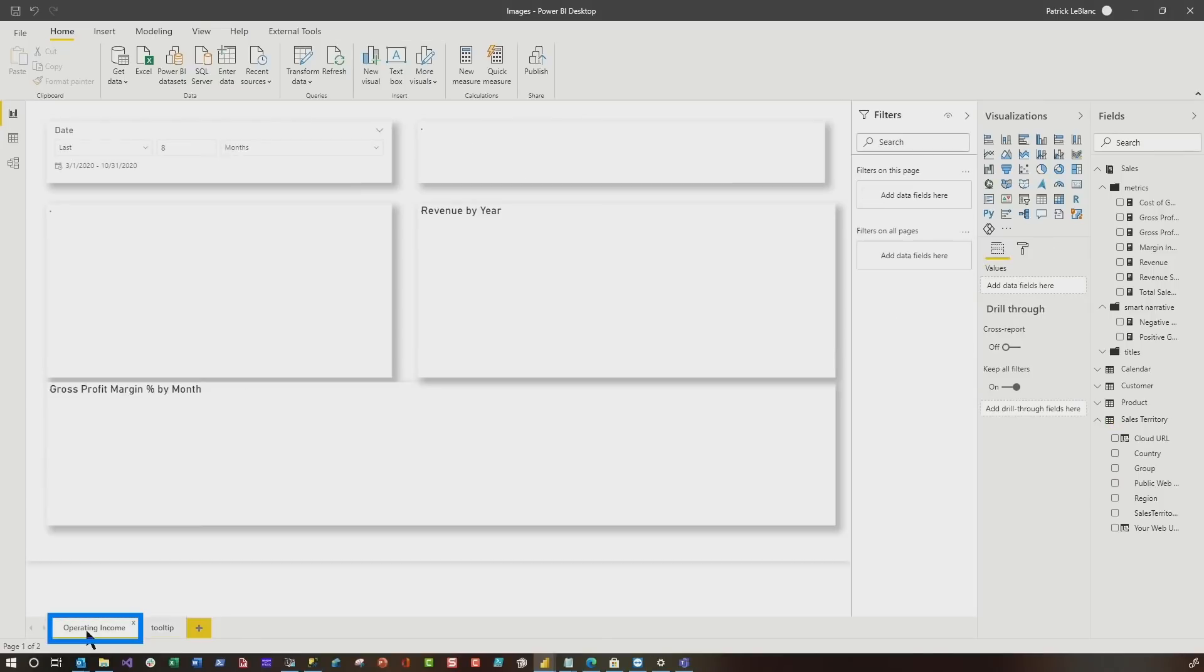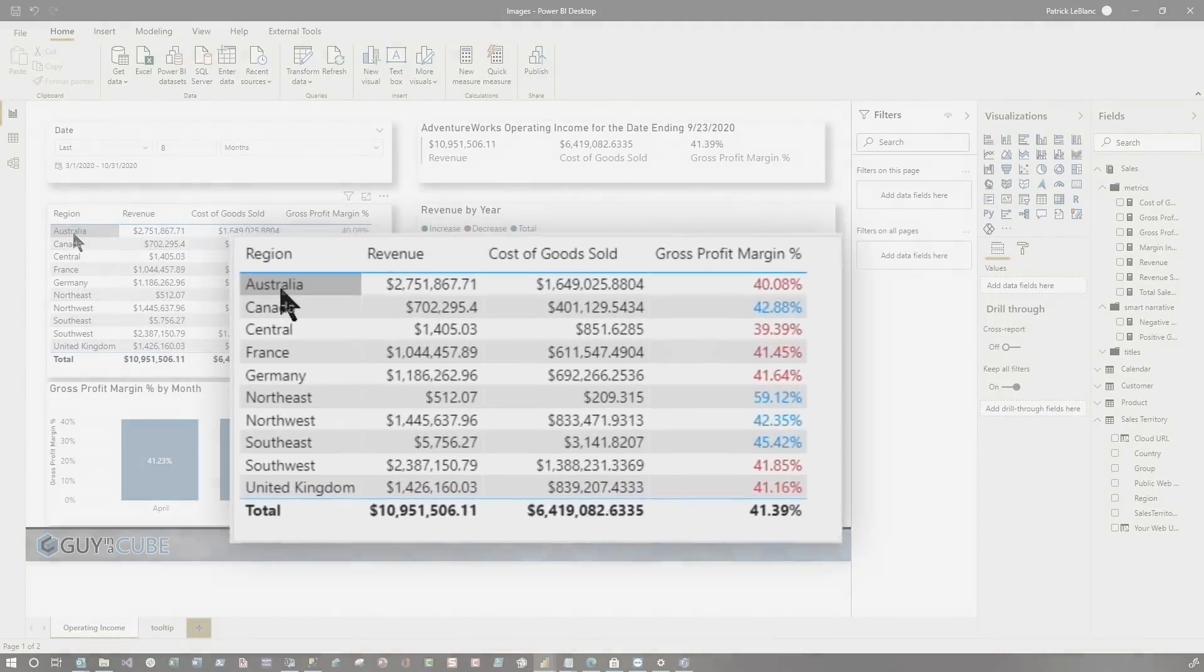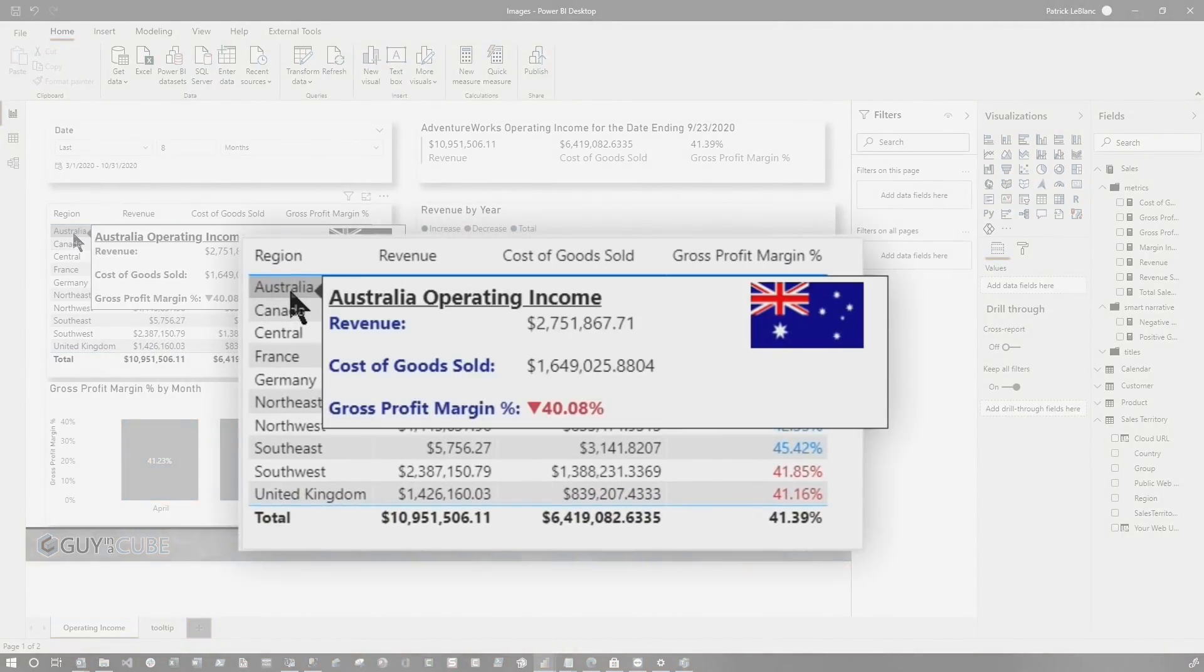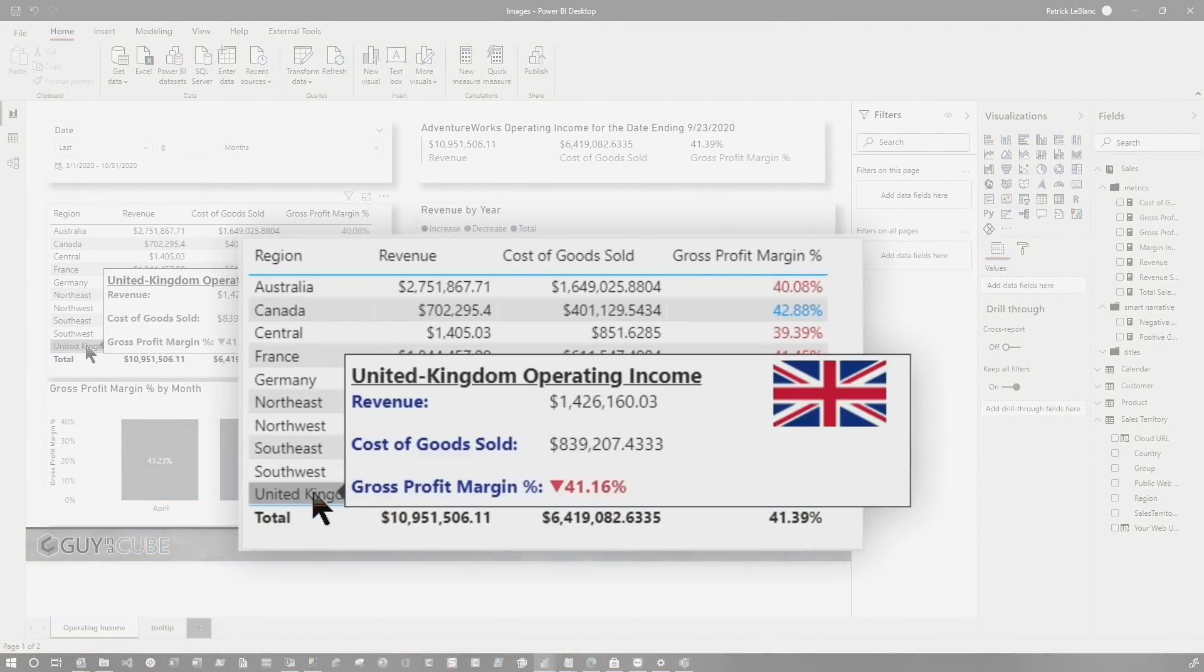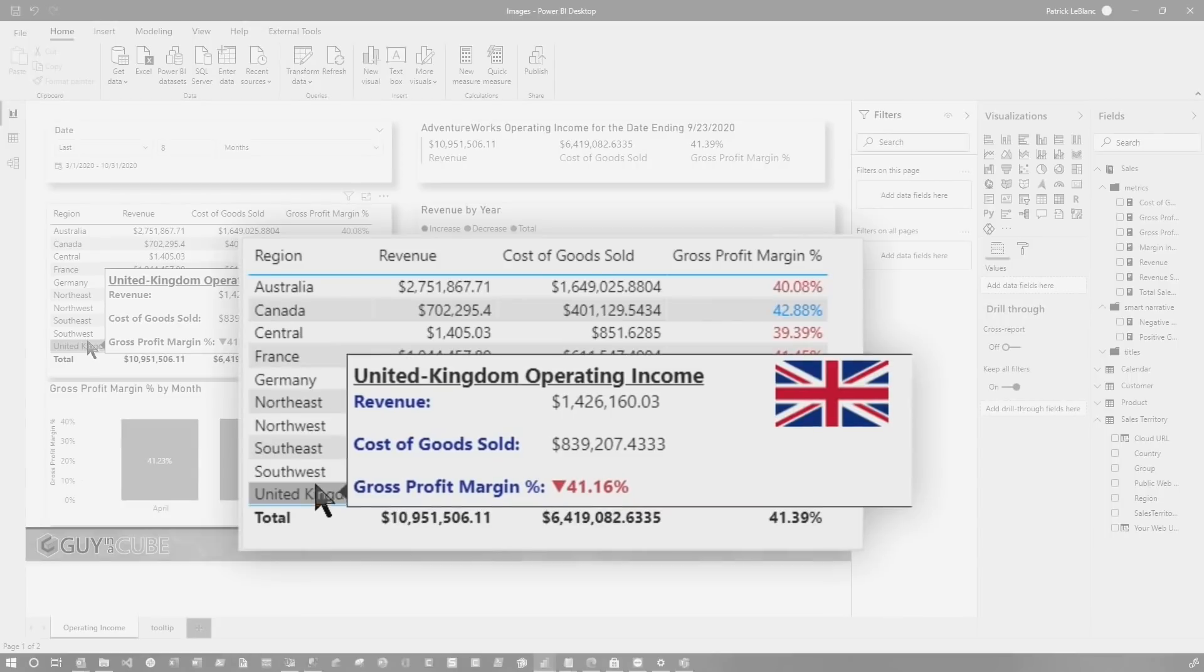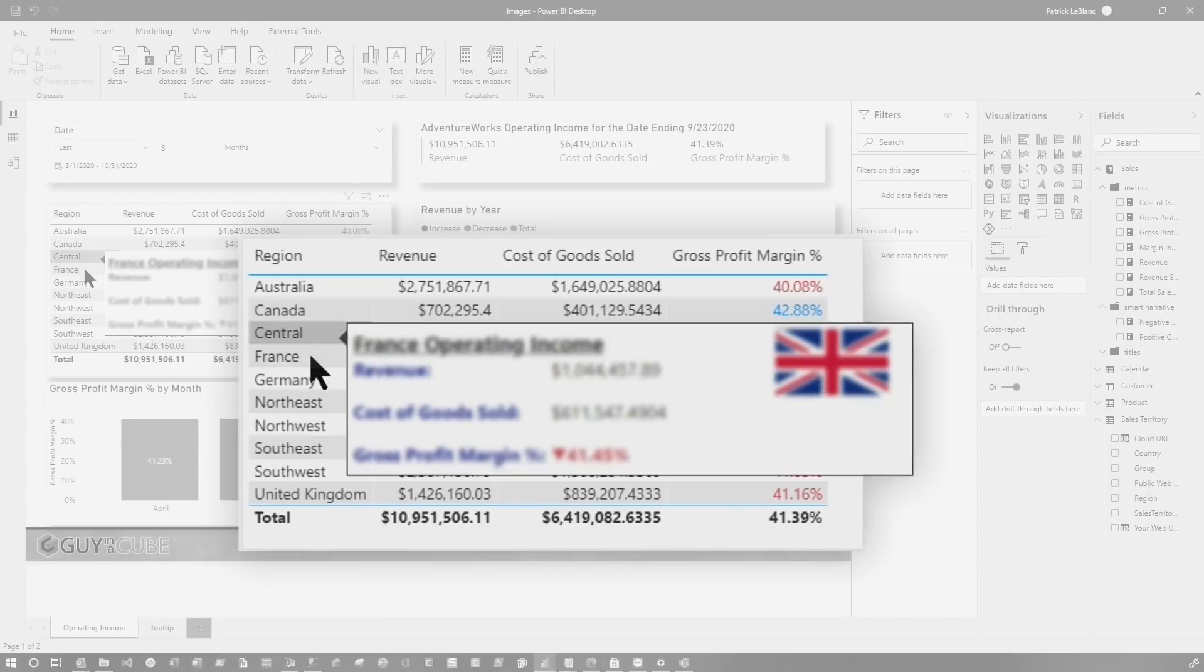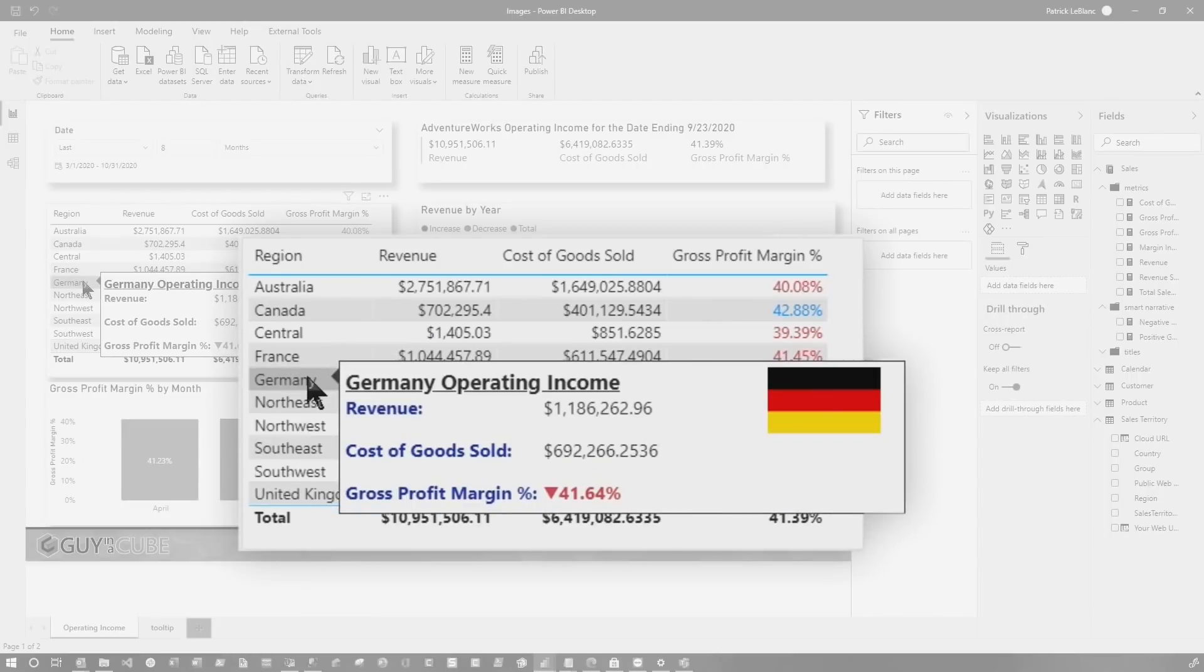Let me show you. So if I go back to operating income, if I hover over Australia - boom, that's your Australian flag. If I go to the United Kingdom, there's the United Kingdom flag, the UK flag. If I go to Germany, you can see how it shows that image. Pretty cool.